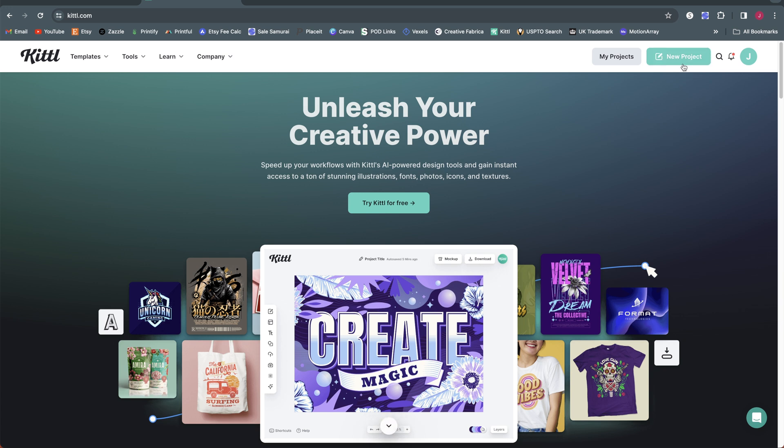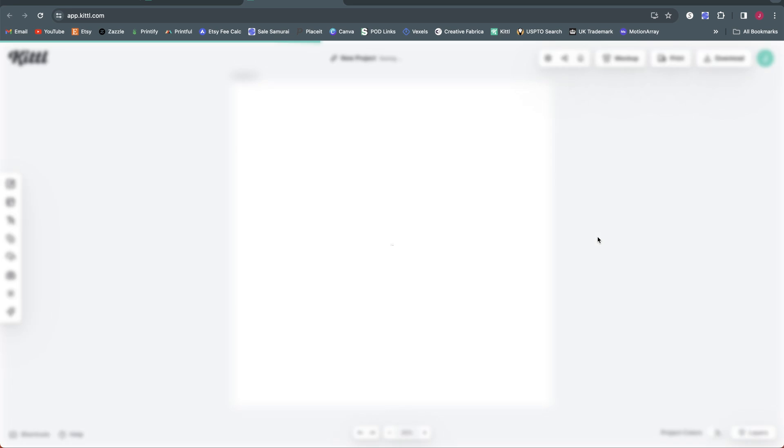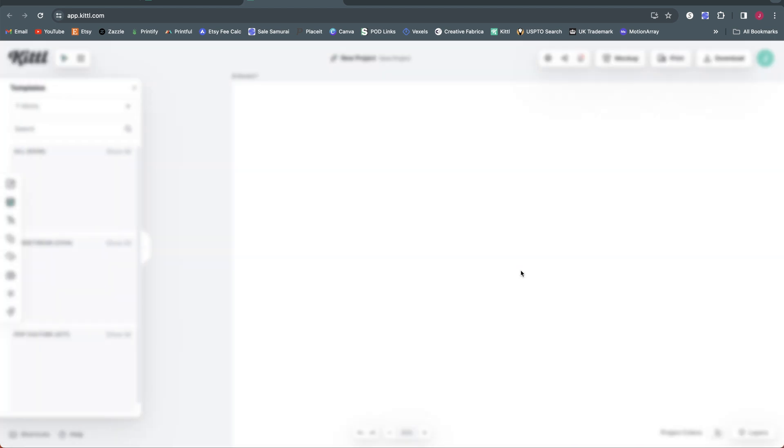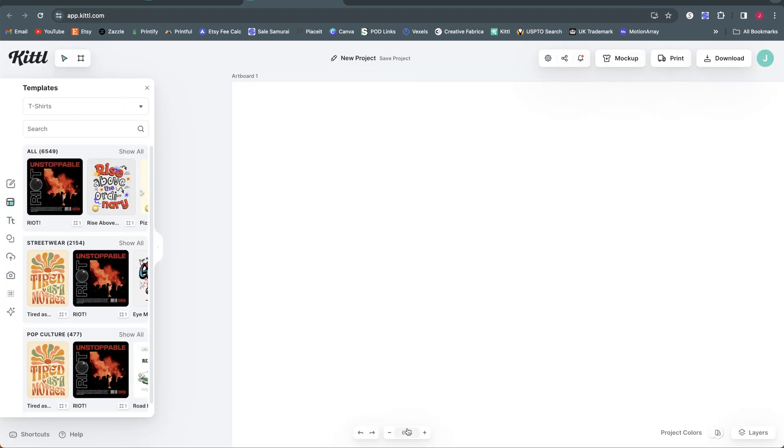So I'm going to start this by just creating a new project here on Kittle, and I'm going to size it for a t-shirt. So I'm going to click on POD presets, and I like to use 4,500 by 5,400, so we'll select that. And 300 DPI is perfect, so we'll hit create. So this is our first artboard within this project file here.